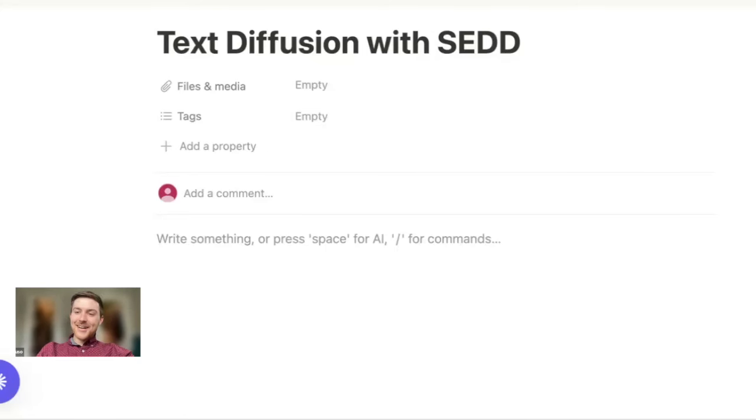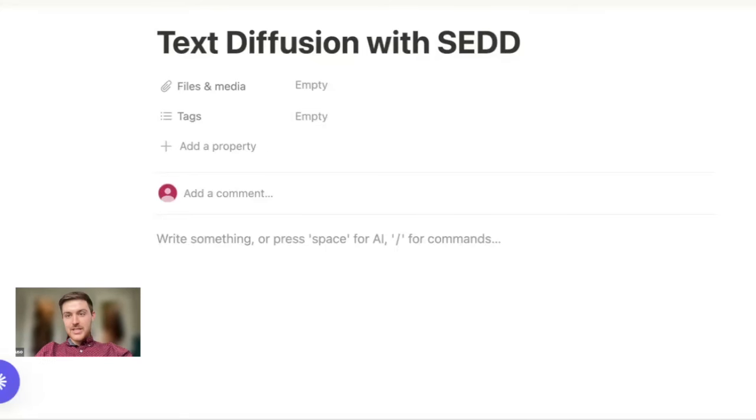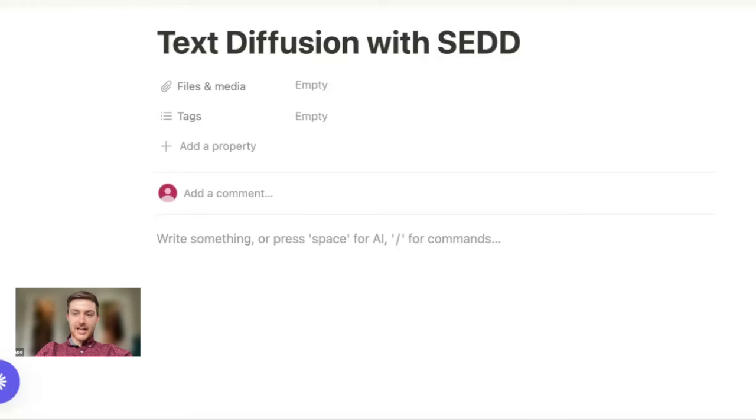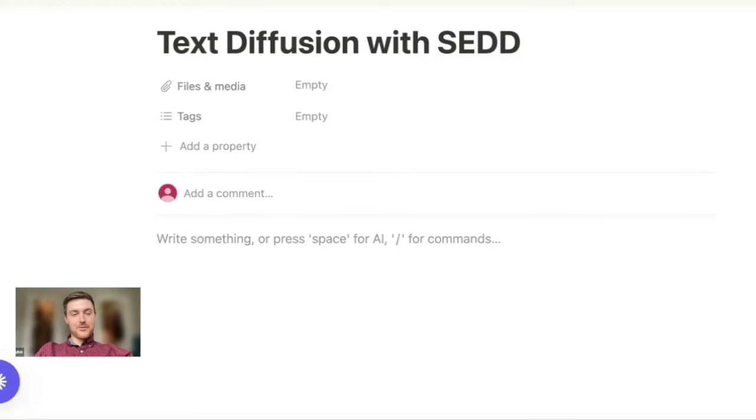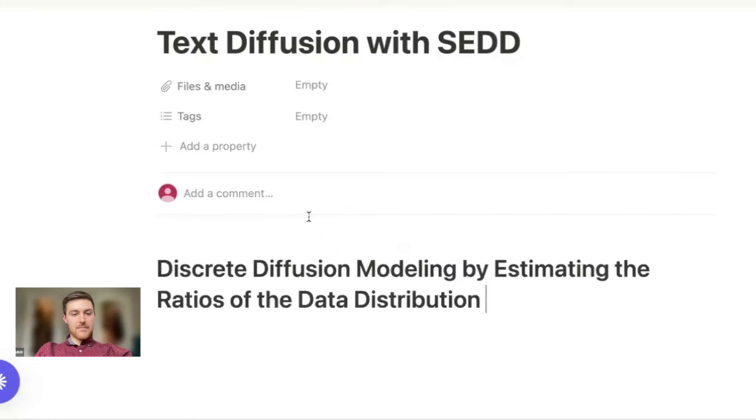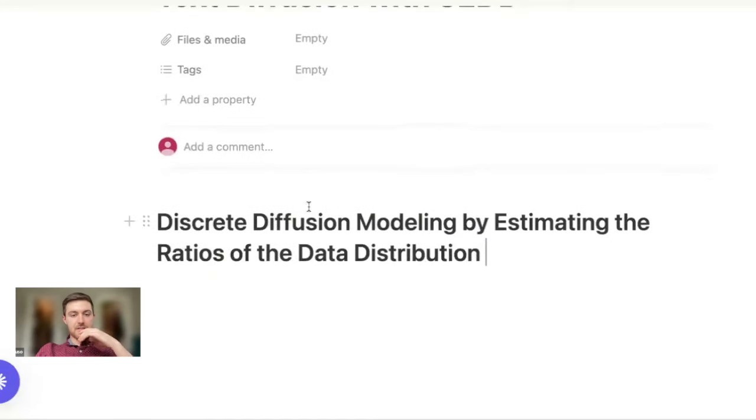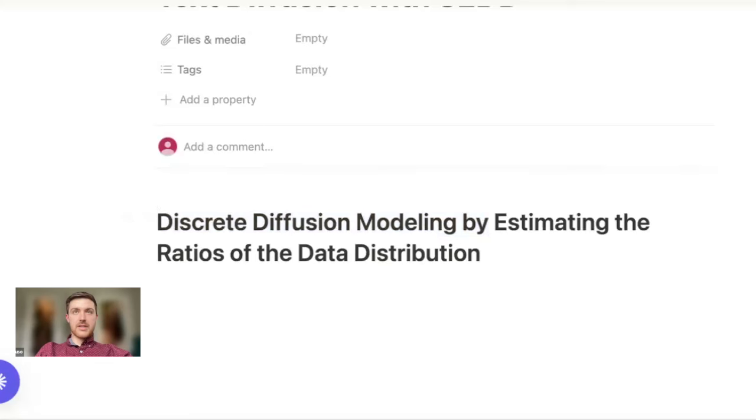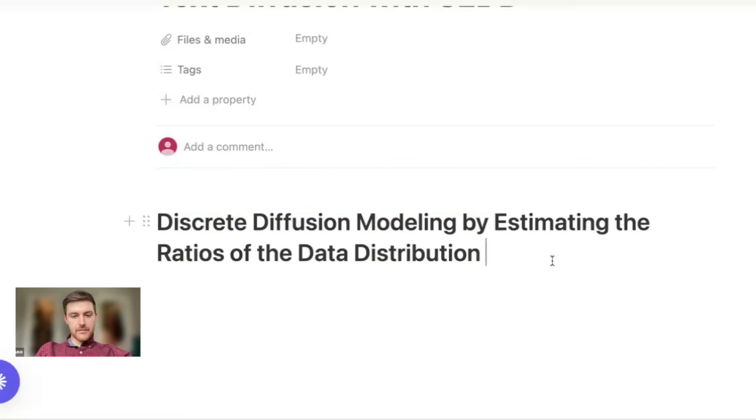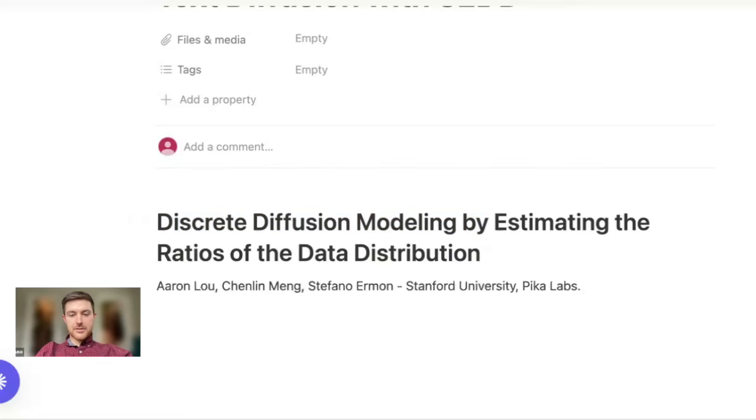Welcome everybody to Archive Dives with Aux and AI, where every week we dive into some of the newest and coolest research papers in machine learning and AI, with the hopes that you will then be able to apply them to your work. So this week we are going over a paper called Discrete Diffusion Modeling by Estimating the Ratios of the Data Distribution by these three wonderful researchers at Stanford University and Pika Labs.